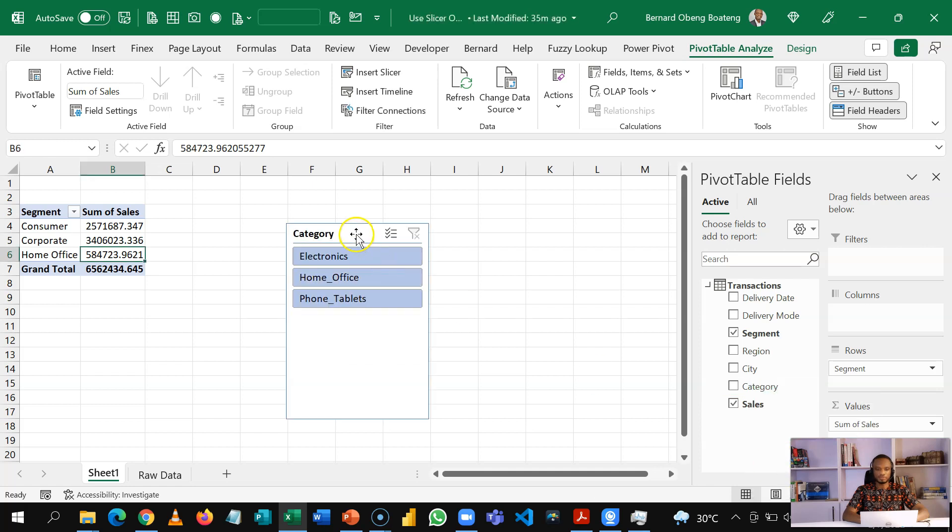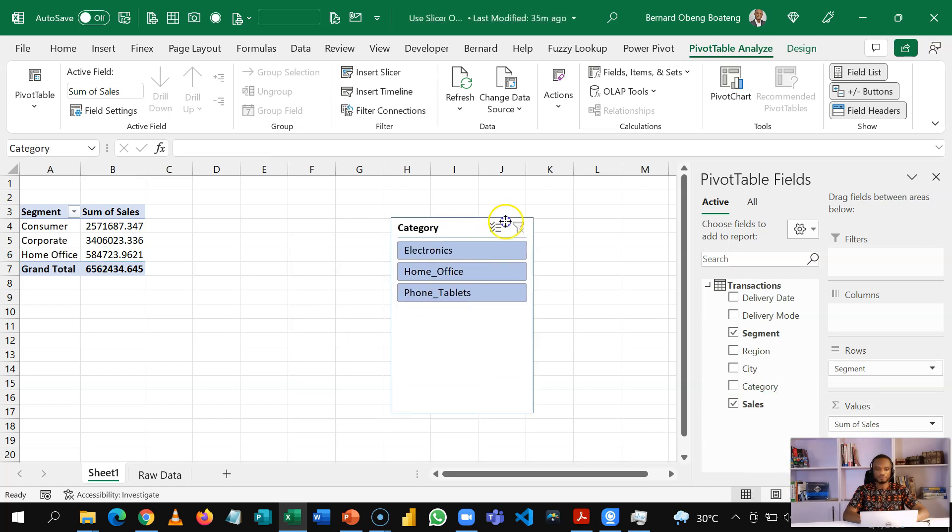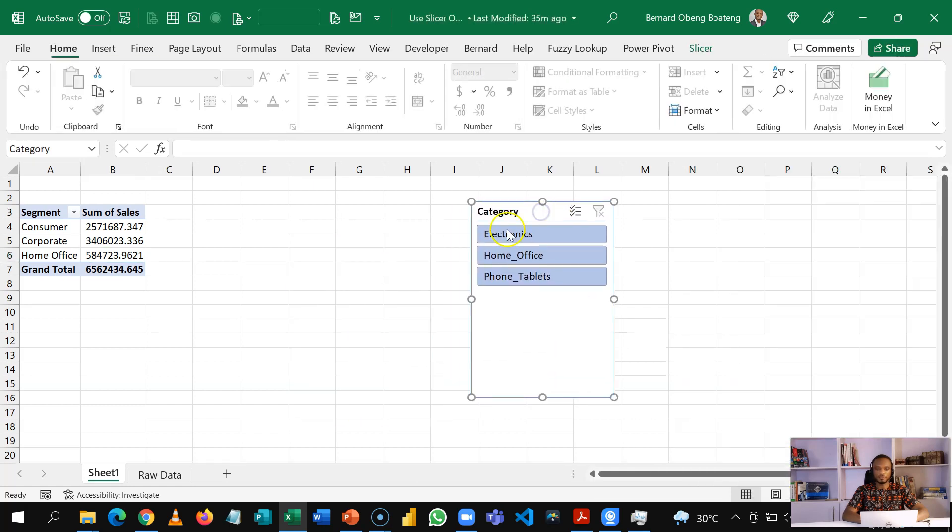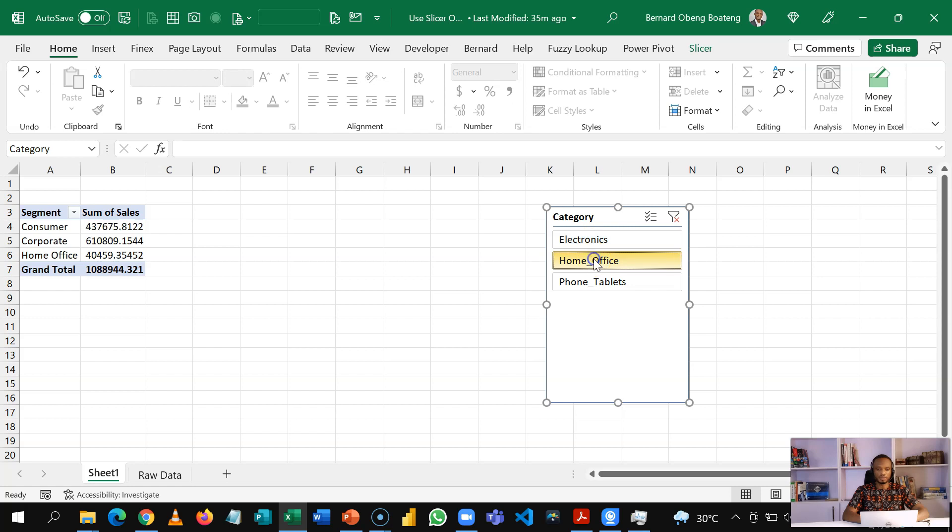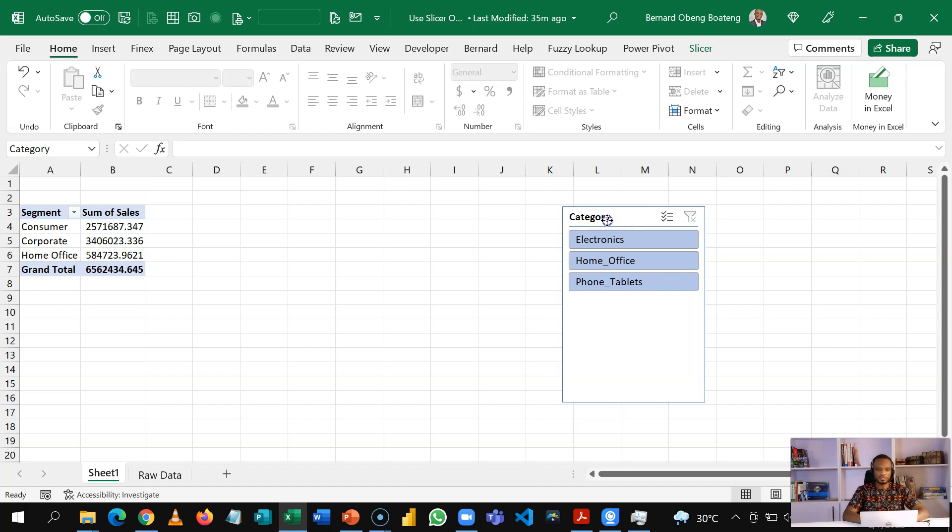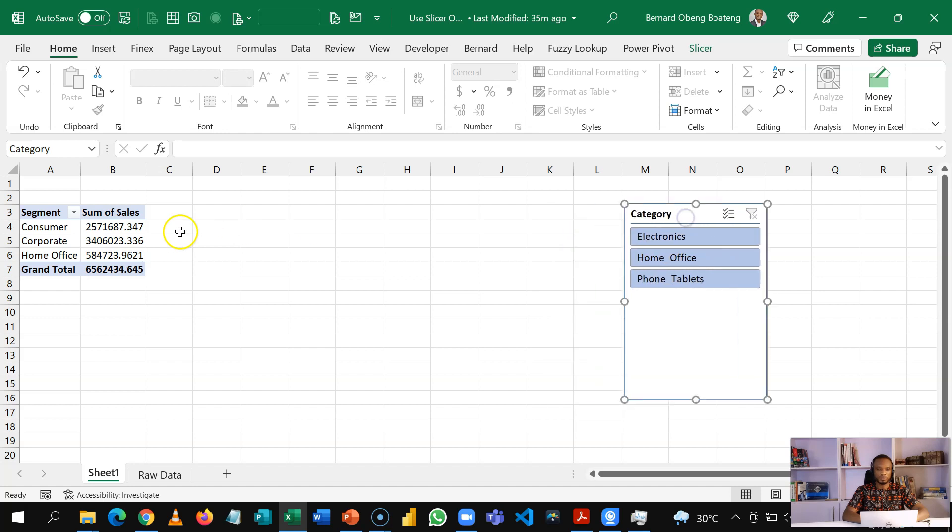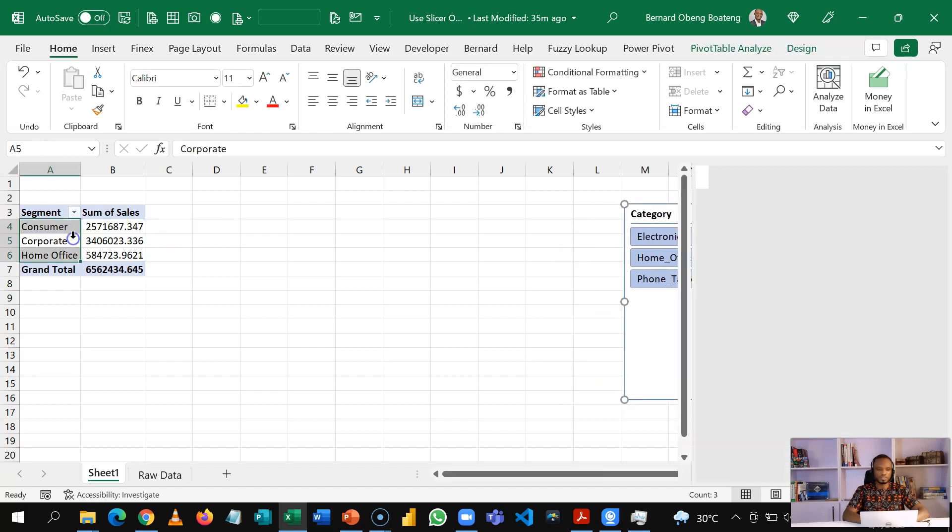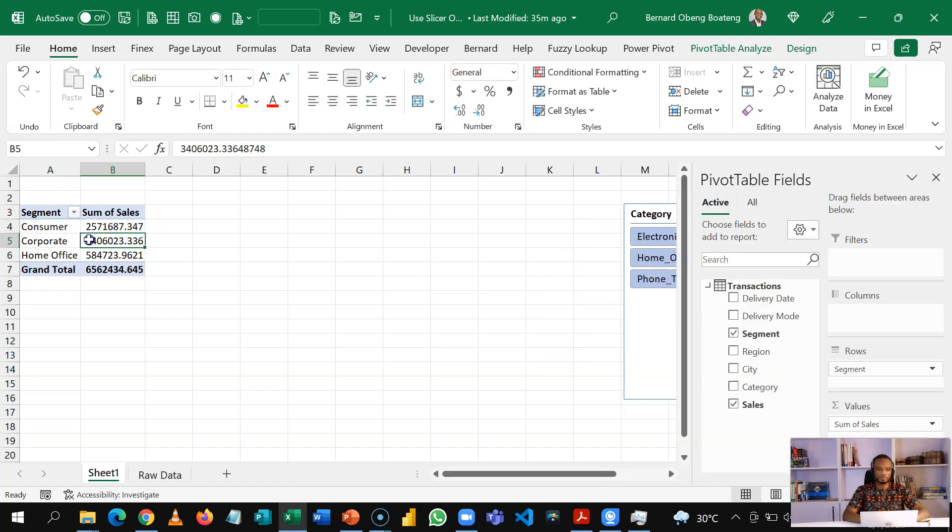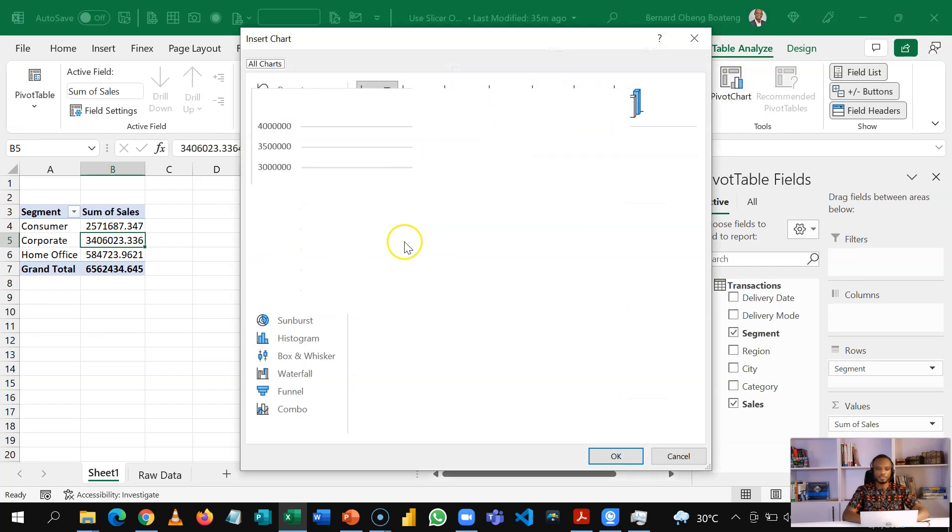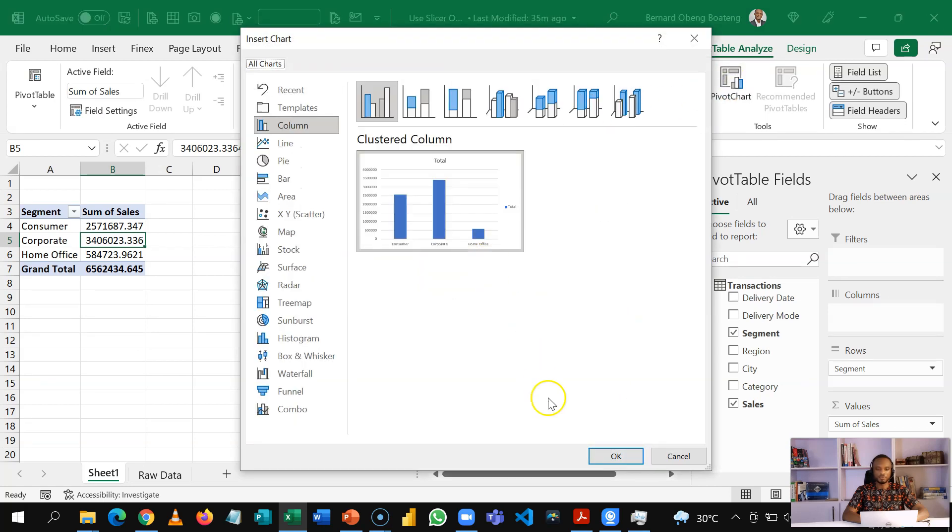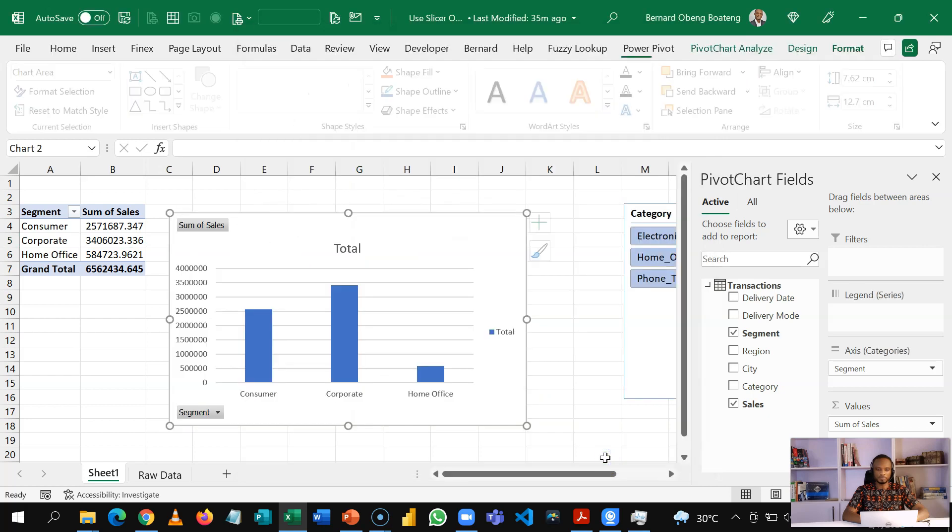So I have the category electronics, home office and phone tablet. So if you know what slicers do, it allows you to slice or filter your pivot table report. We want to chart this. So I'm going to stand in the report and then insert a pivot chart at this point. I'll use the default column chart and I'll click OK.